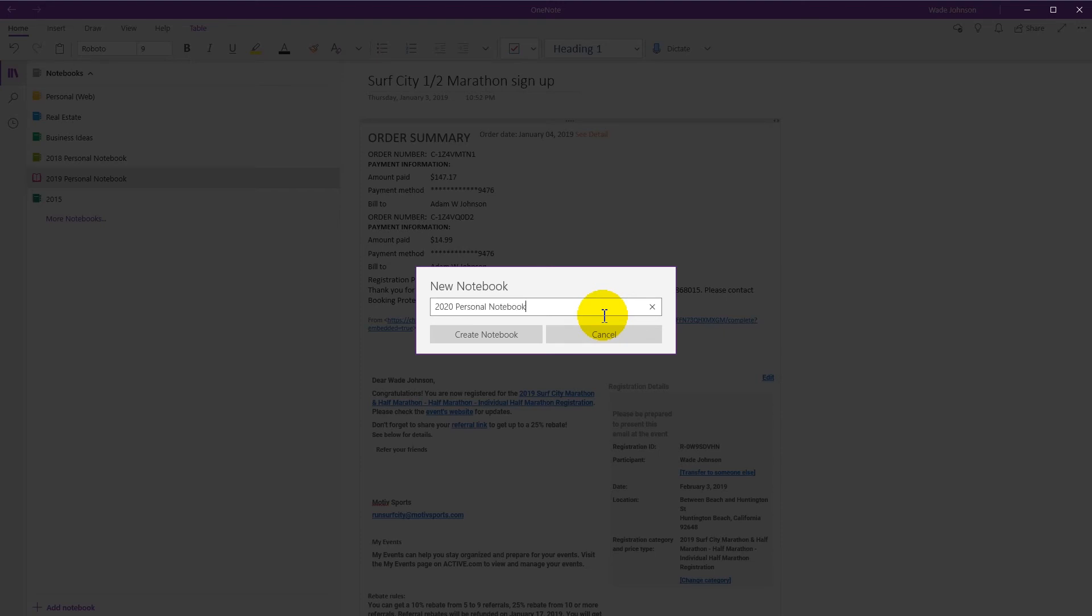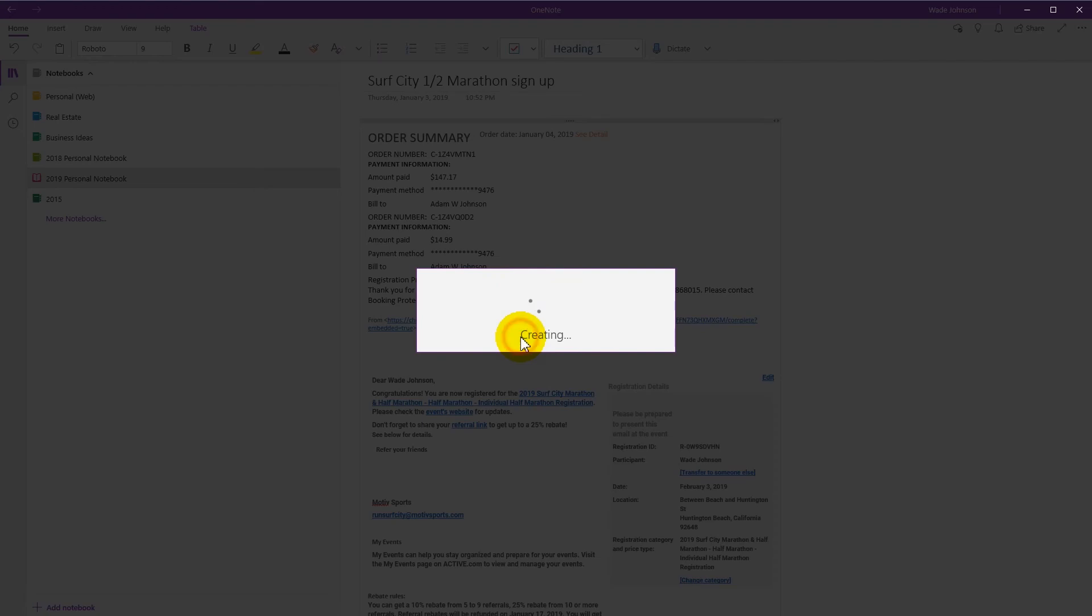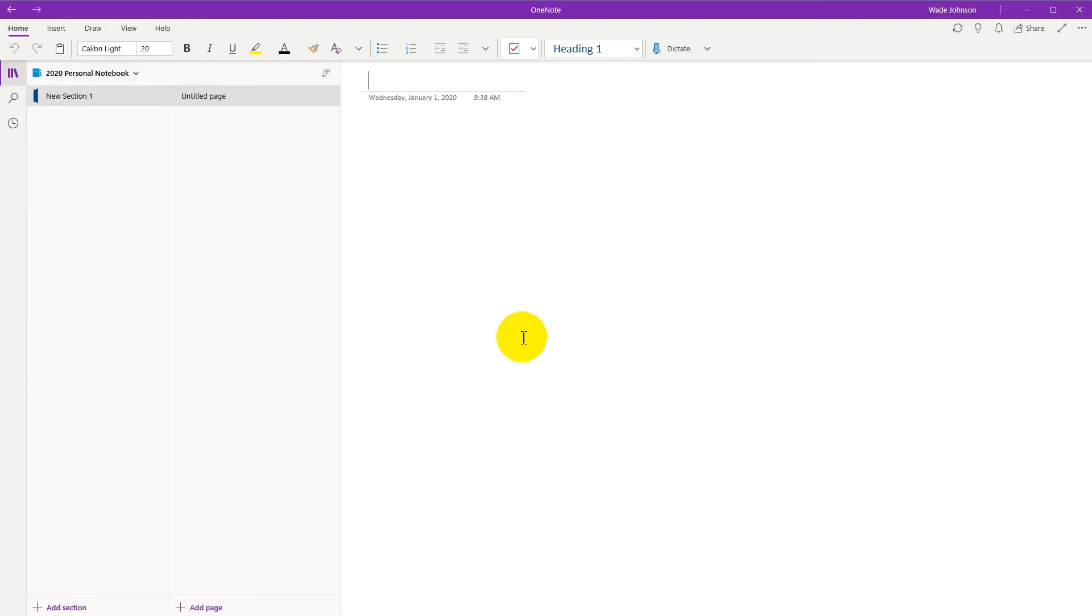Personal notebook. Boom. And it's that simple. Now I suggest this method, especially if you're trying to create goals and resolutions for 2020.